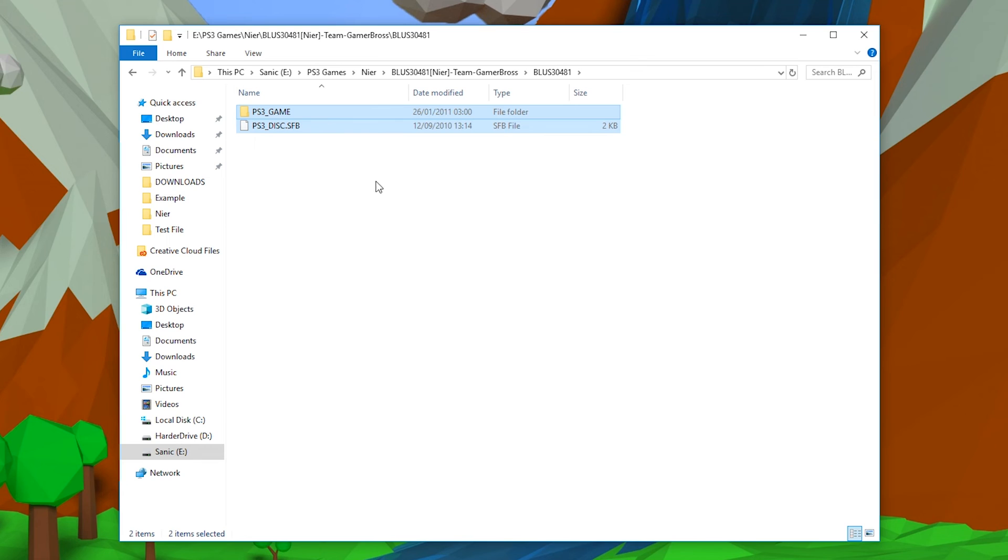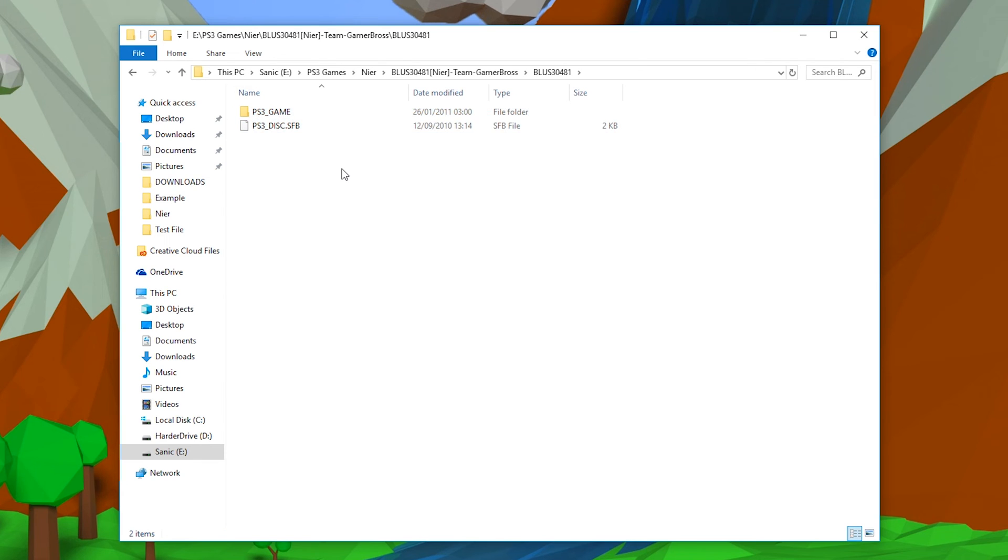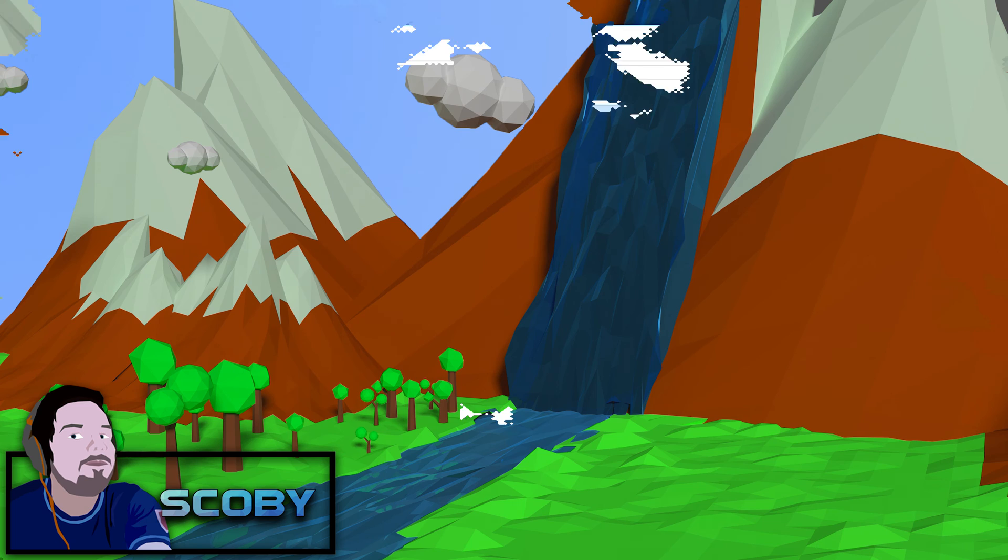But anyway guys, it's that easy to extract multi-part games on Windows. If you guys enjoyed this tutorial, be sure to drop a like, subscribe if you're new, check out the other videos on the channel.